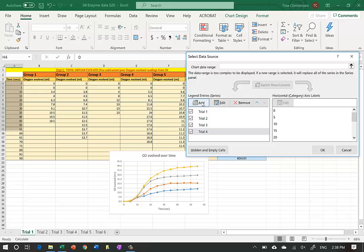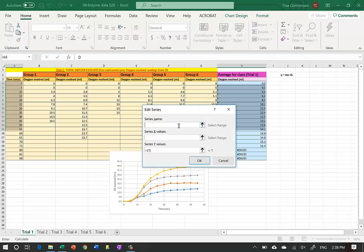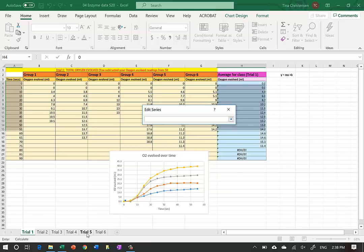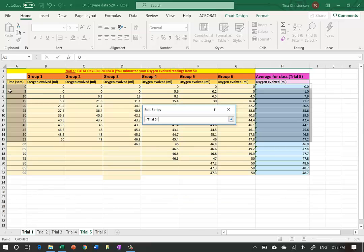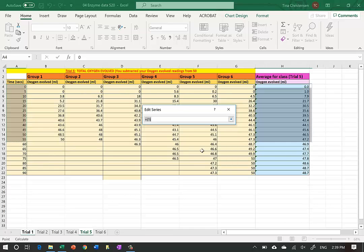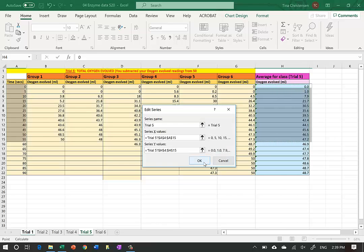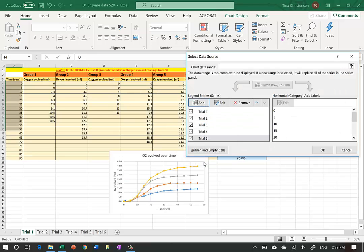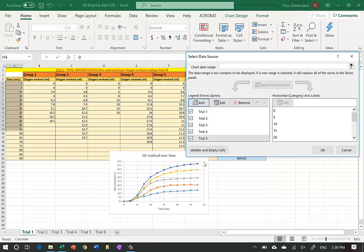A fourth line appears in yellow - that's Trial 4. Now I'll add Trial 5. I select data, go to the Trial 5 tab, do zero to 55 seconds, then select the Y values still on that tab. I hit OK and get the next line, which is dark blue.